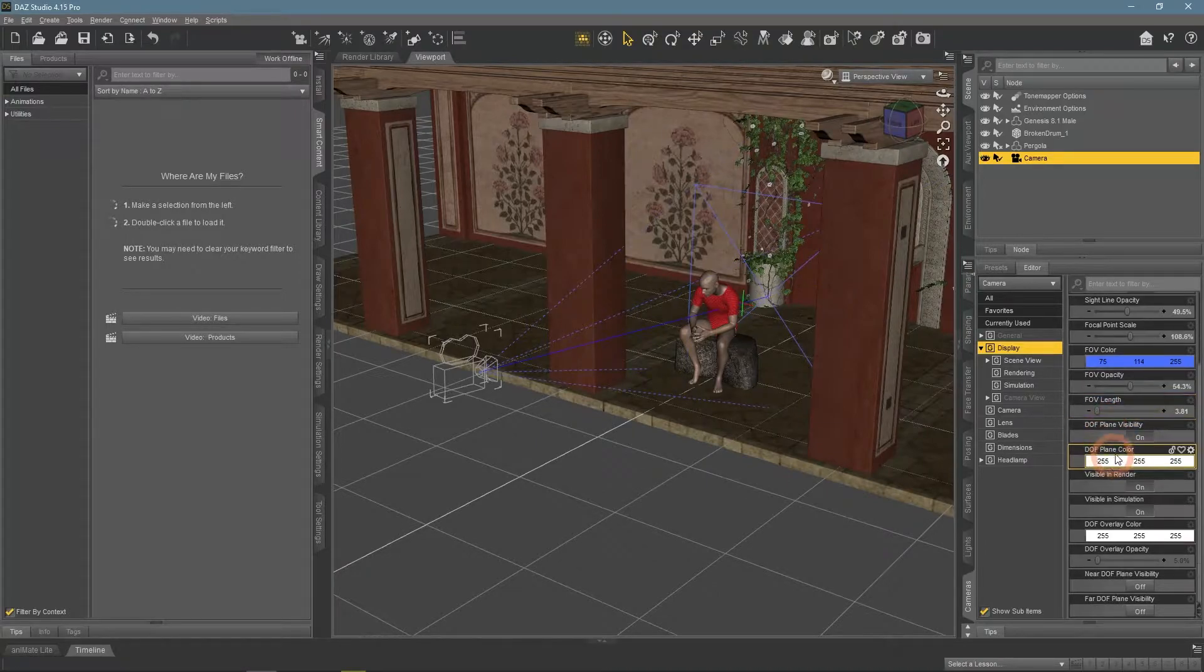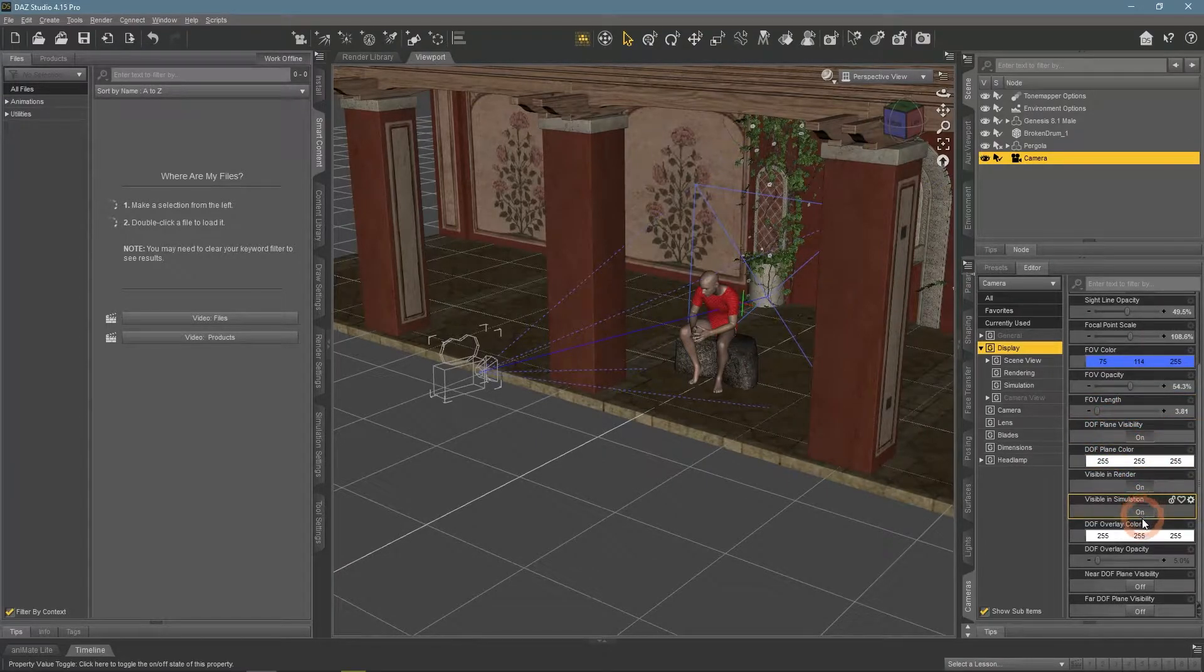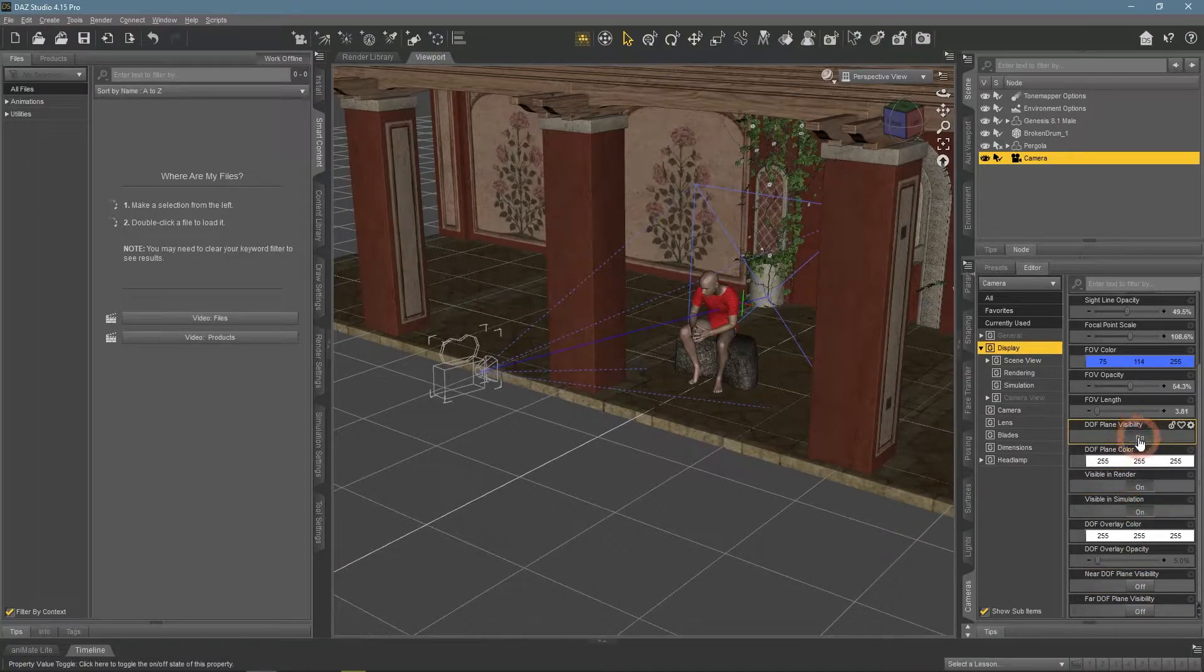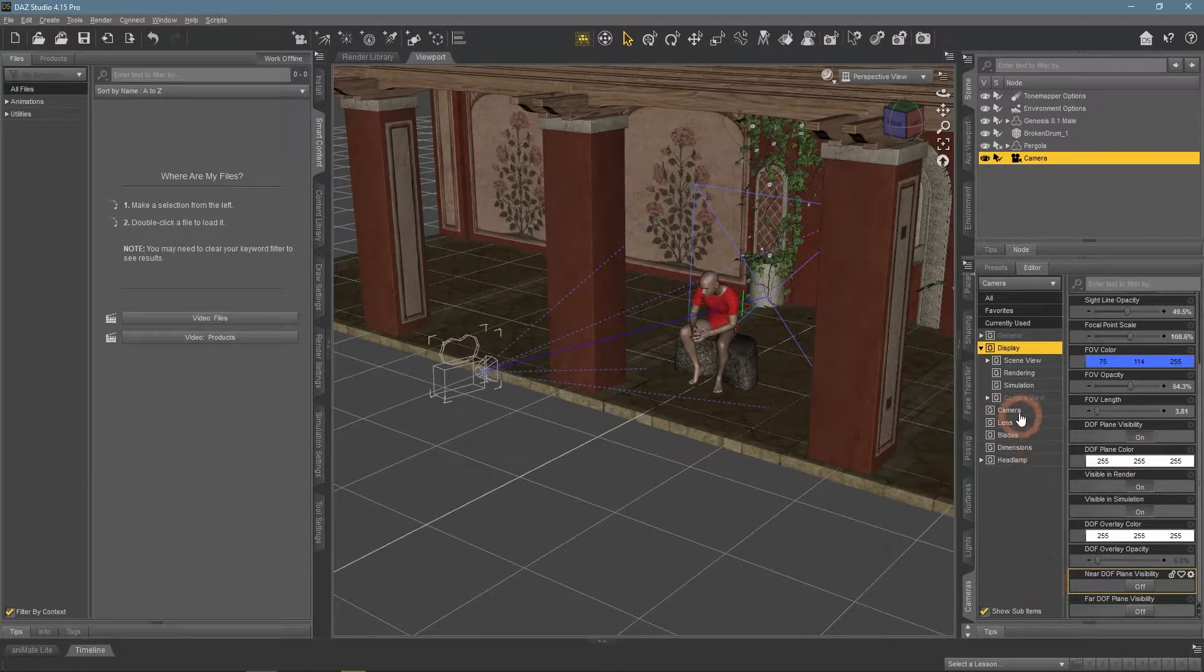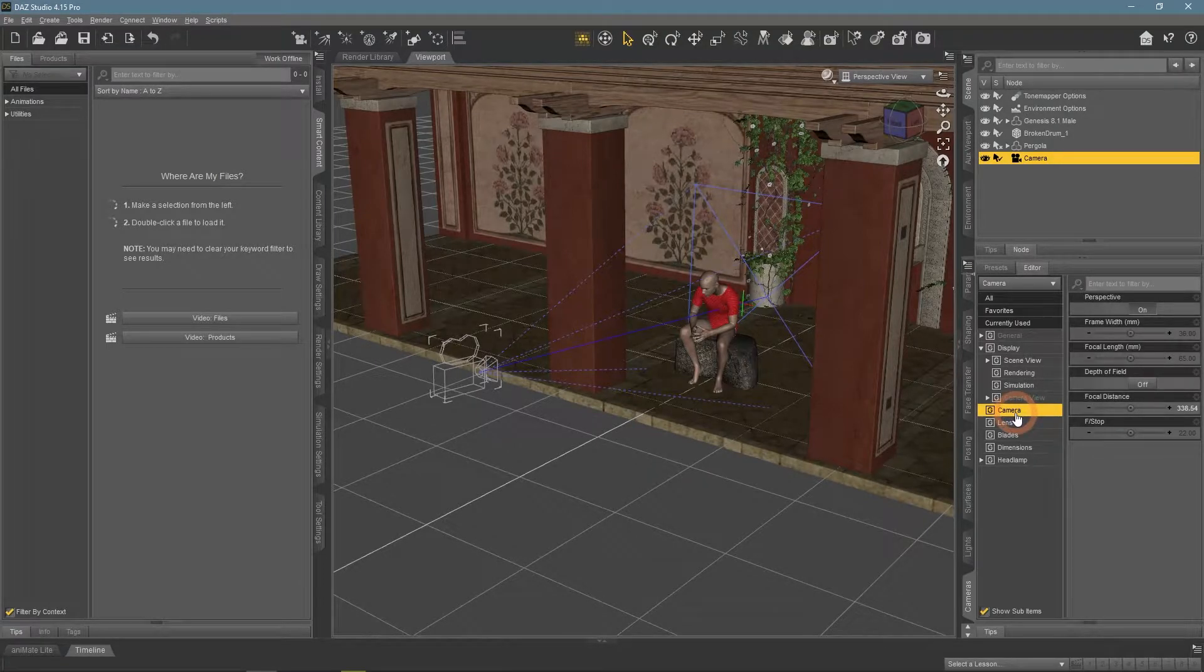When you are using Depth of Field, two planes appear. How they look is also controlled here. To see the changes in the camera section, we need to change the camera view.